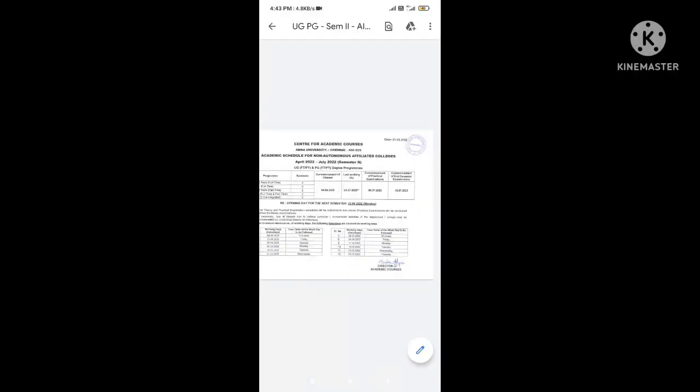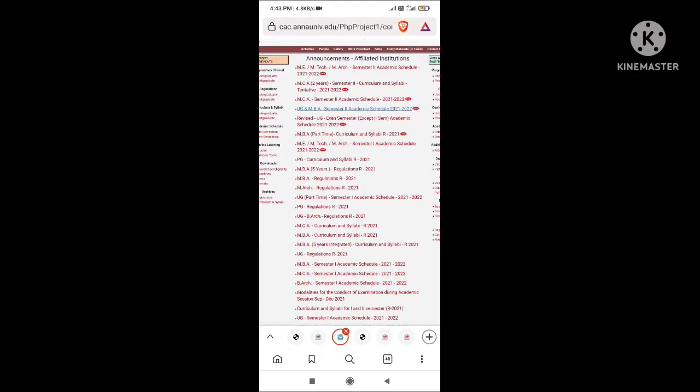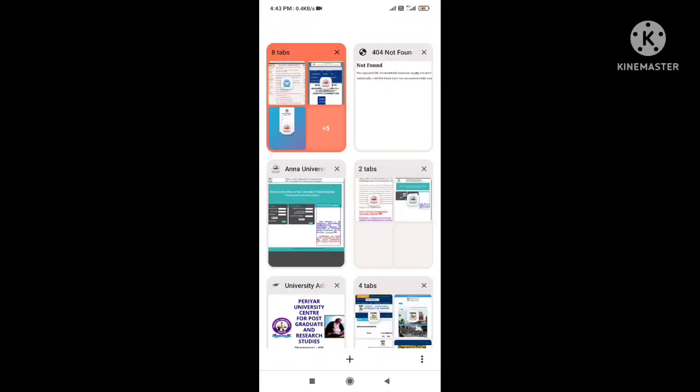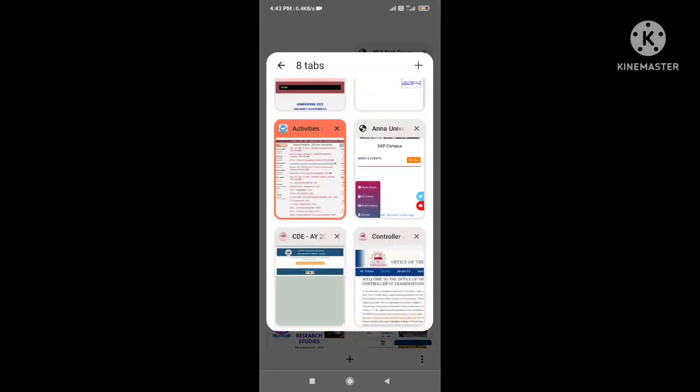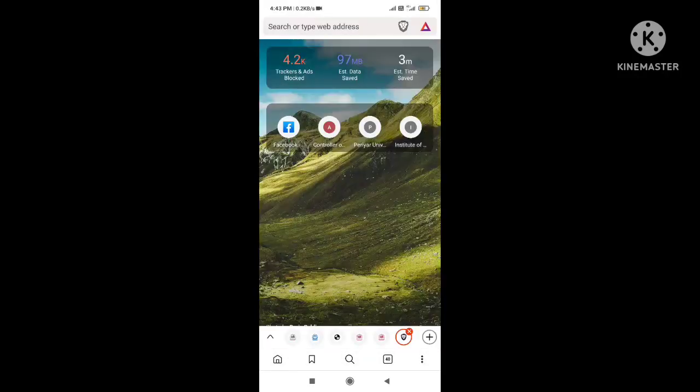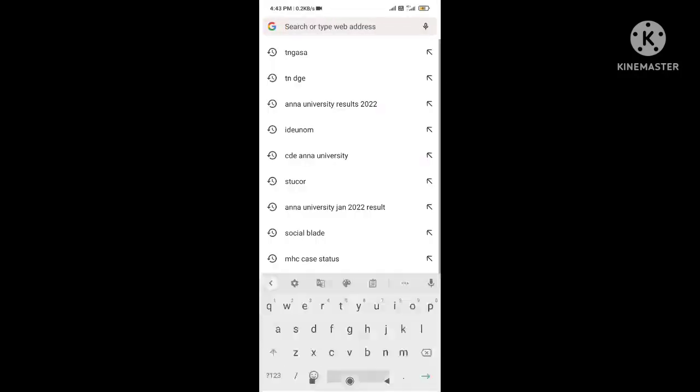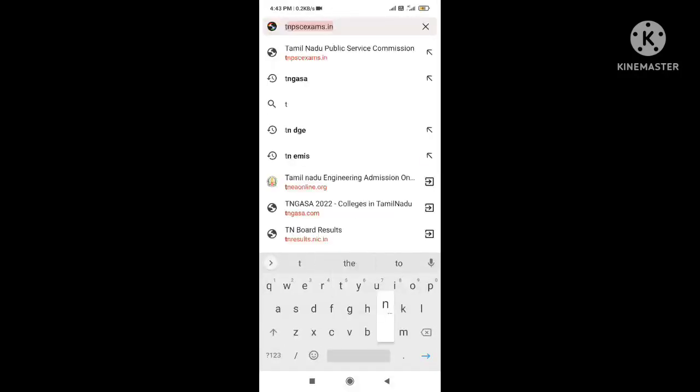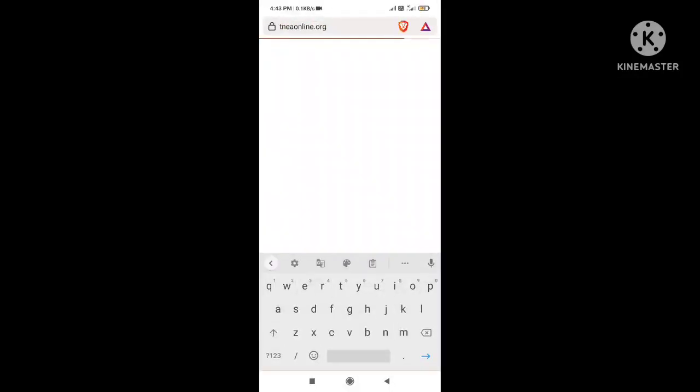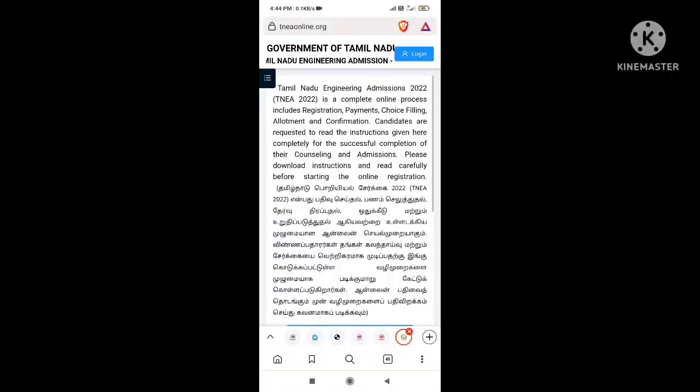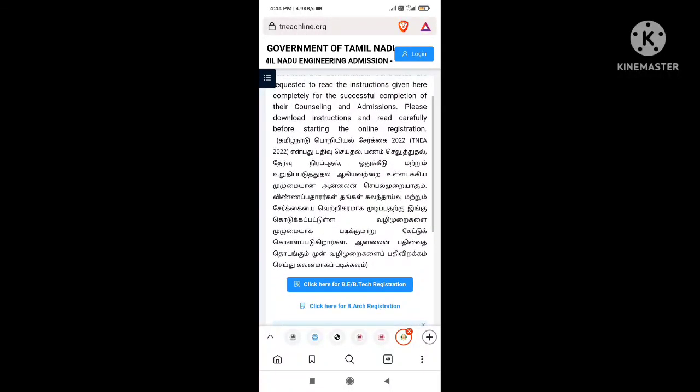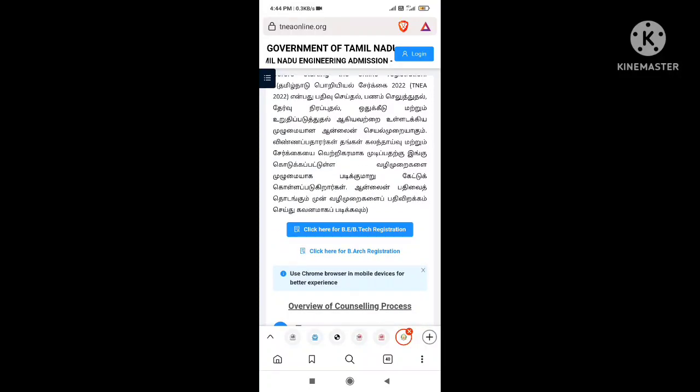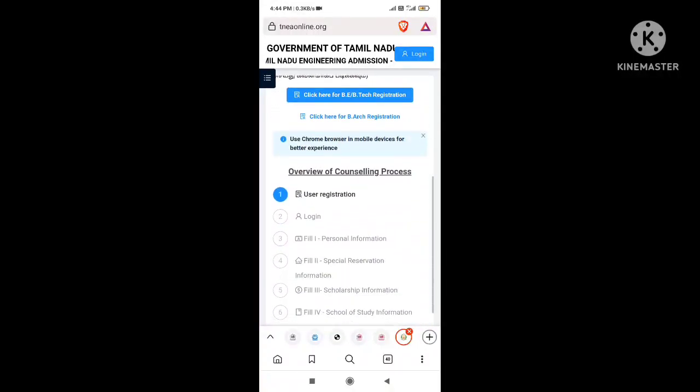The TNEA admission process. You can get the official announcement. You can open the TNEA official announcement at TNEAOnline.org. For engineering admissions, I will provide a link in the description box. You can check for it.